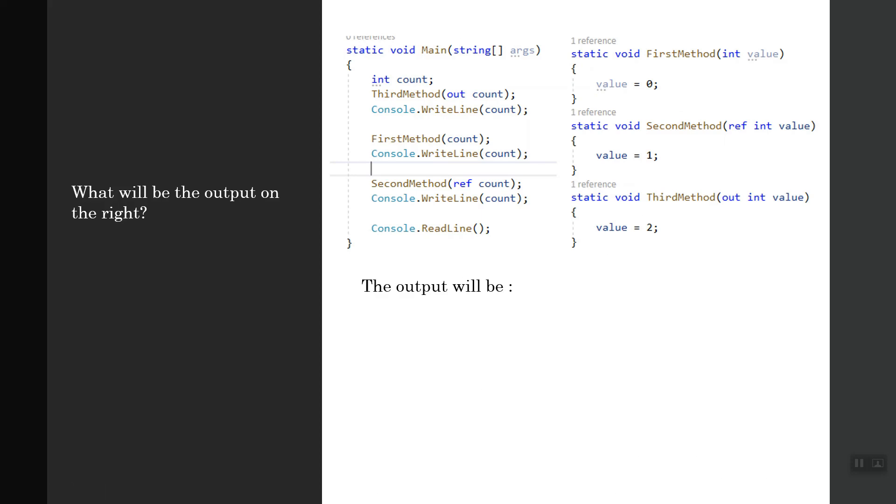Then you're calling the first method and passing just the count, then console.WriteLine count. Then you're calling the second method where you're passing a reference to that count field, and then you're writing on the console passing the count.